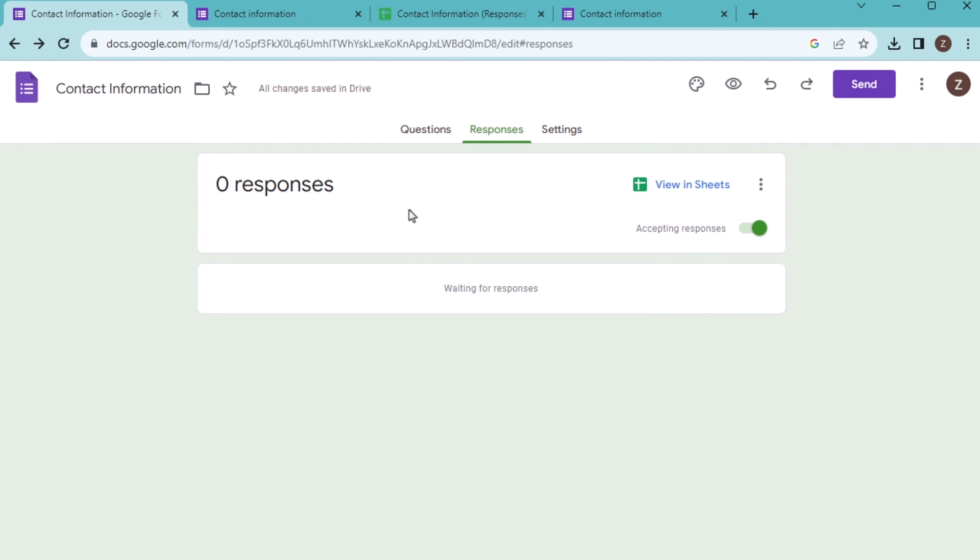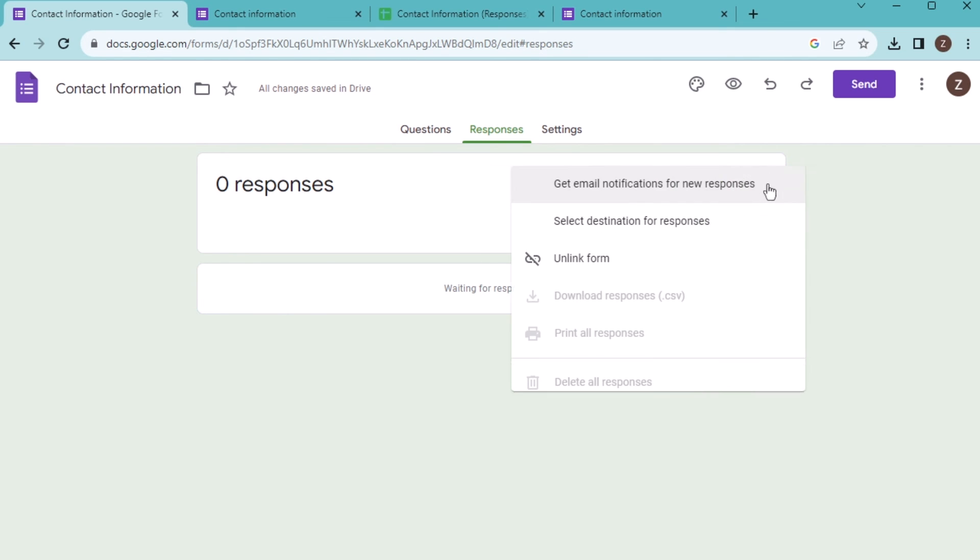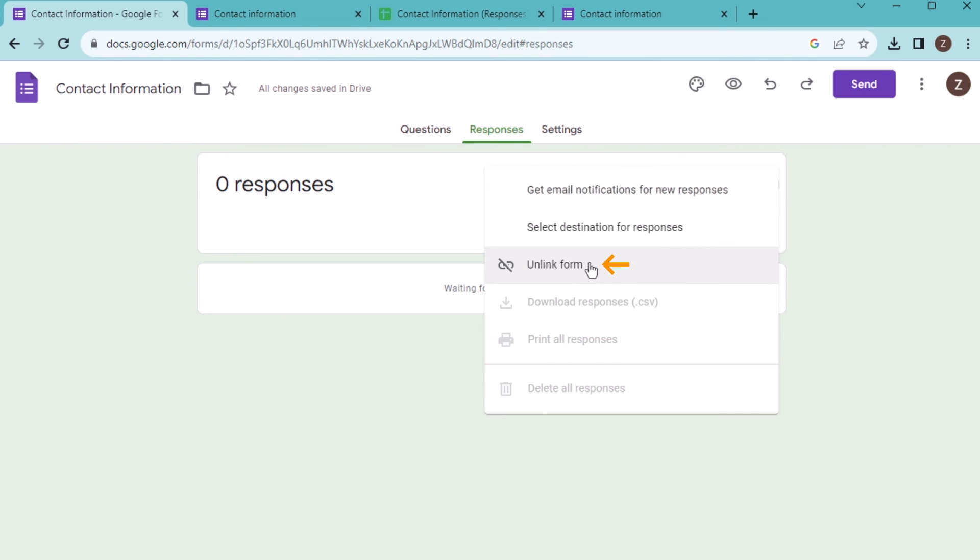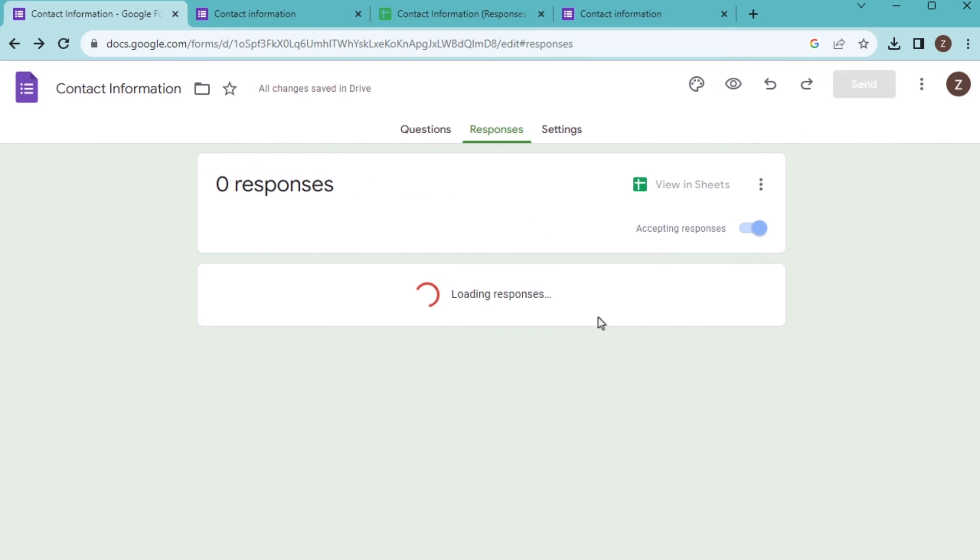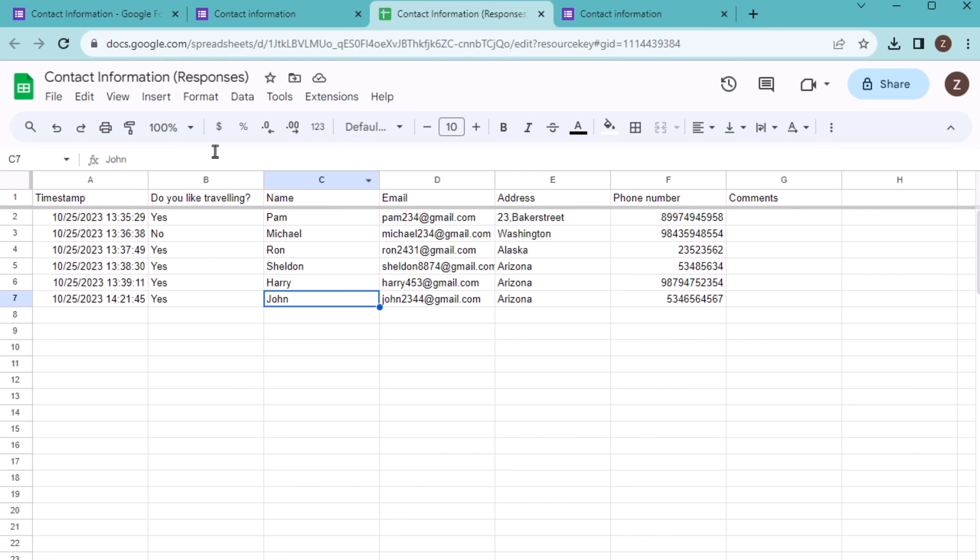You have deleted all the responses. Suppose now you want to unlink that, then you will find the view in worksheets and unlink the form. If you unlink the form, then you will see there is no connection between these responses with the contact information. There is no change here.